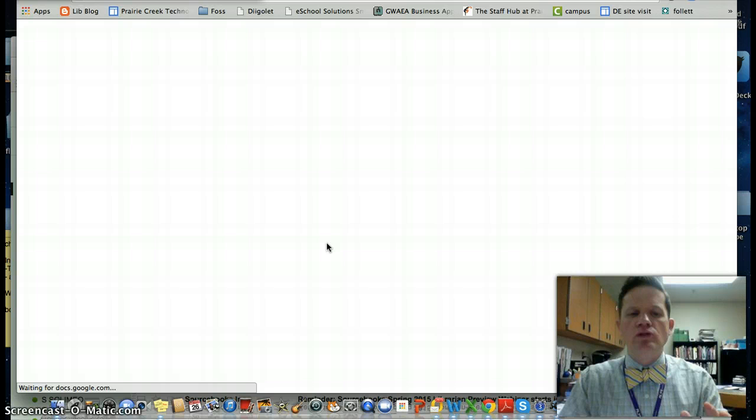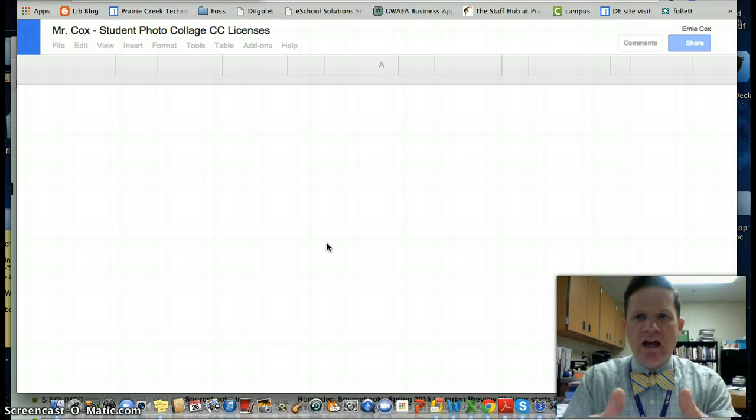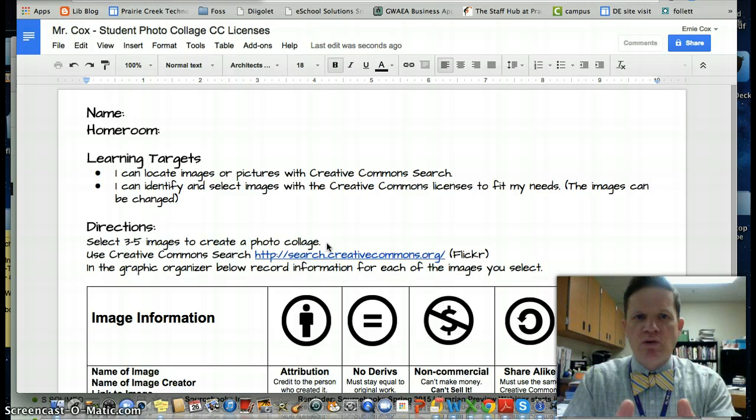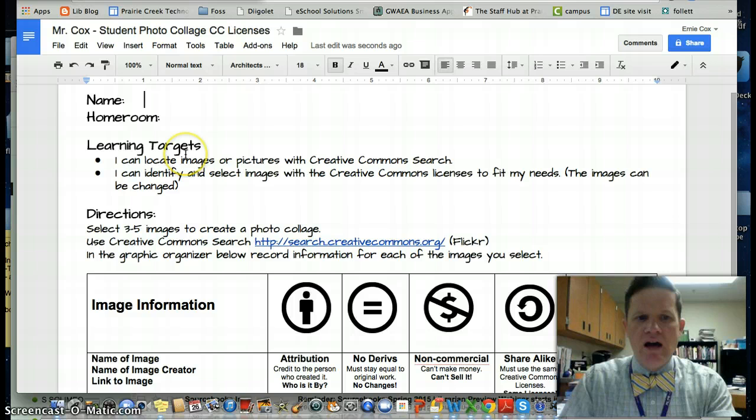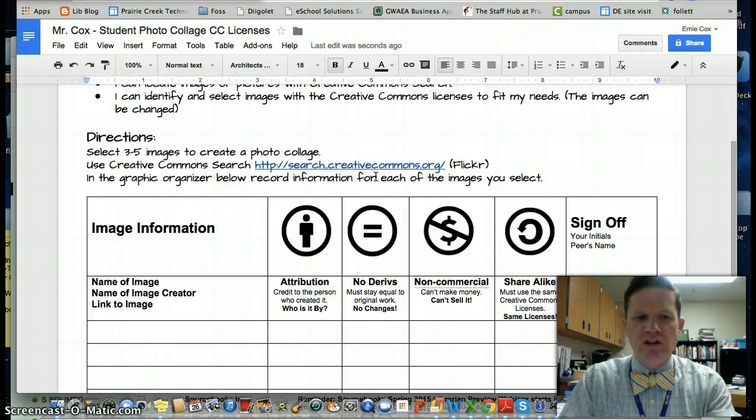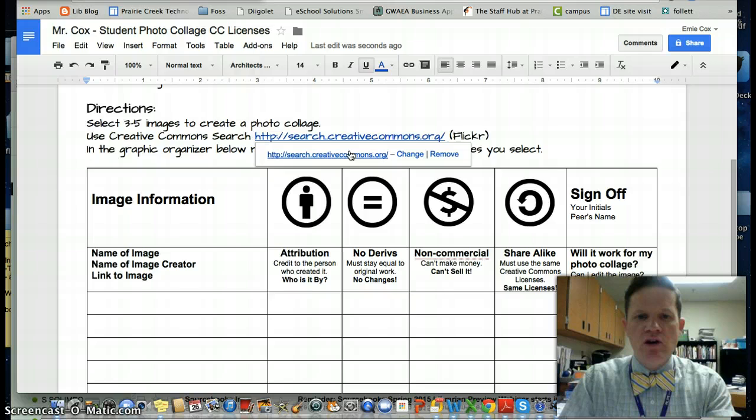Now I'm ready to keep track of all the information that goes with my pictures. I've got my name to put in, homeroom, the targets to remind me, a link to the CC search where I'm going to search Flickr for my pictures, and then a handy place here to keep track of information. So if I go to CC search...